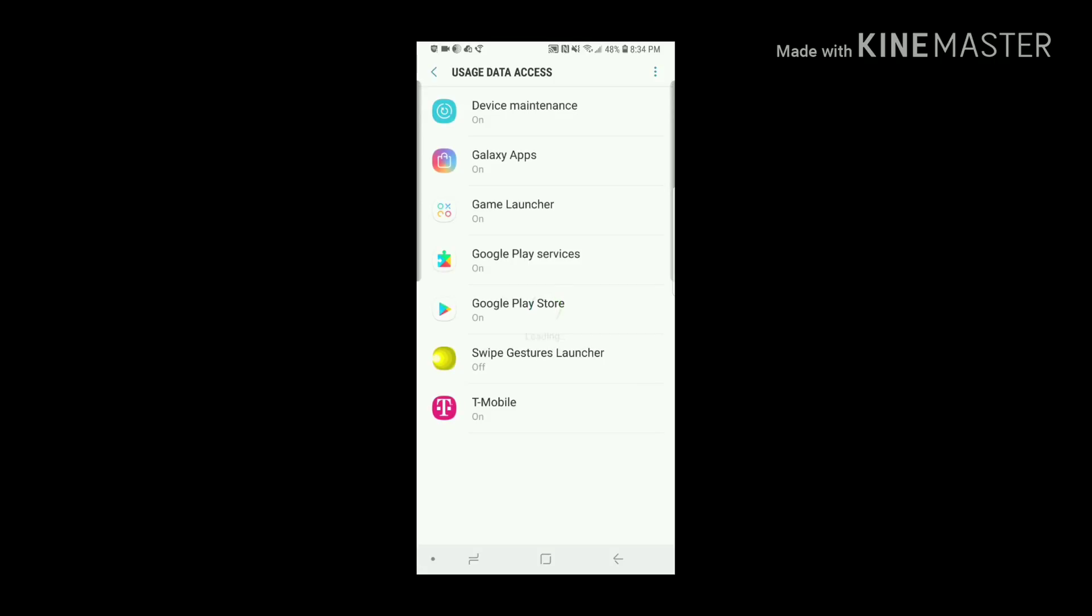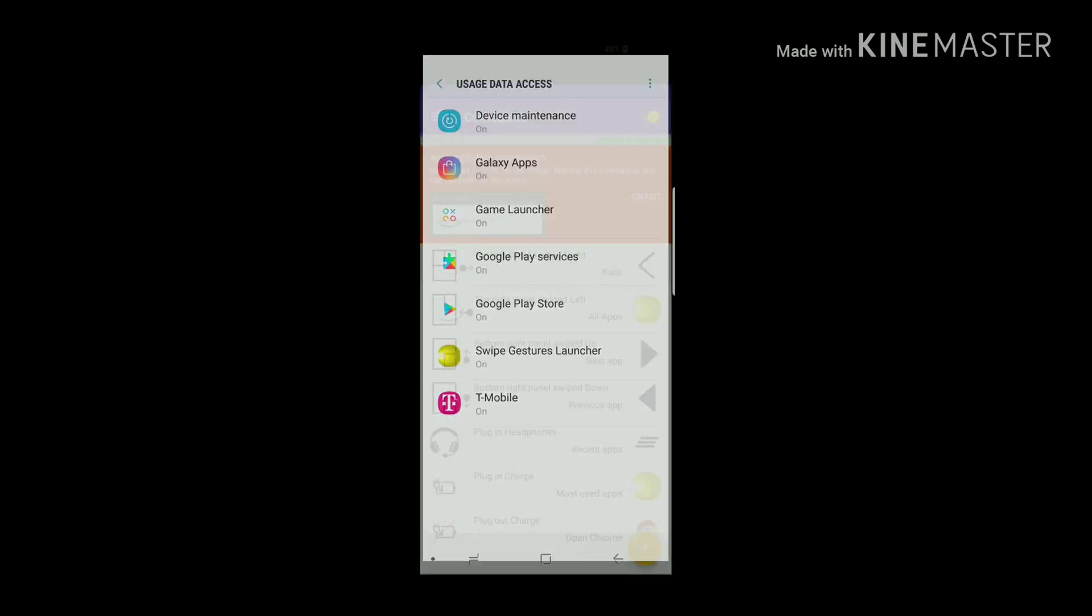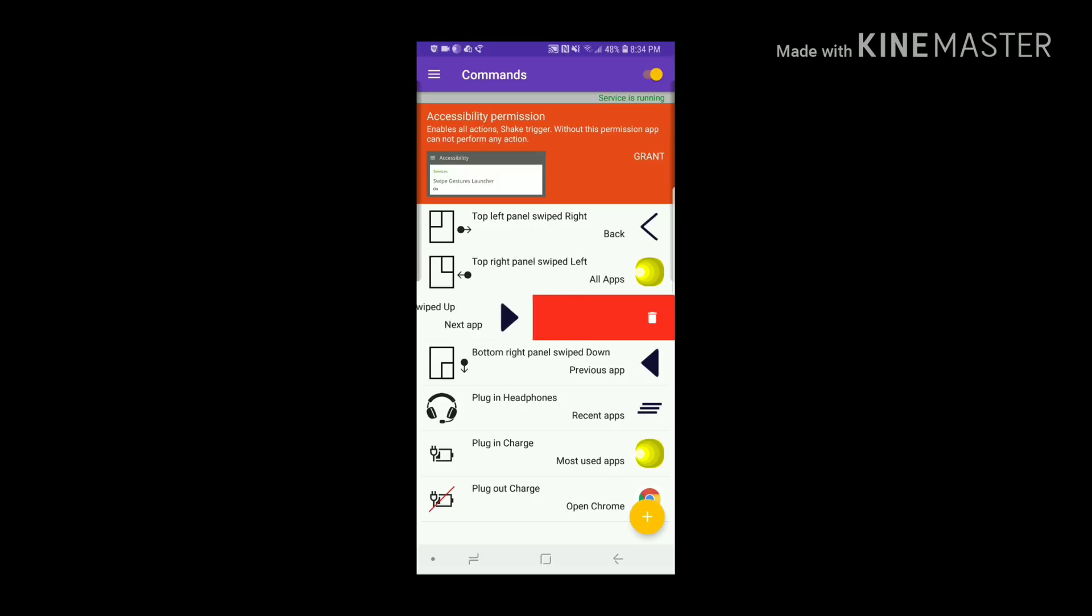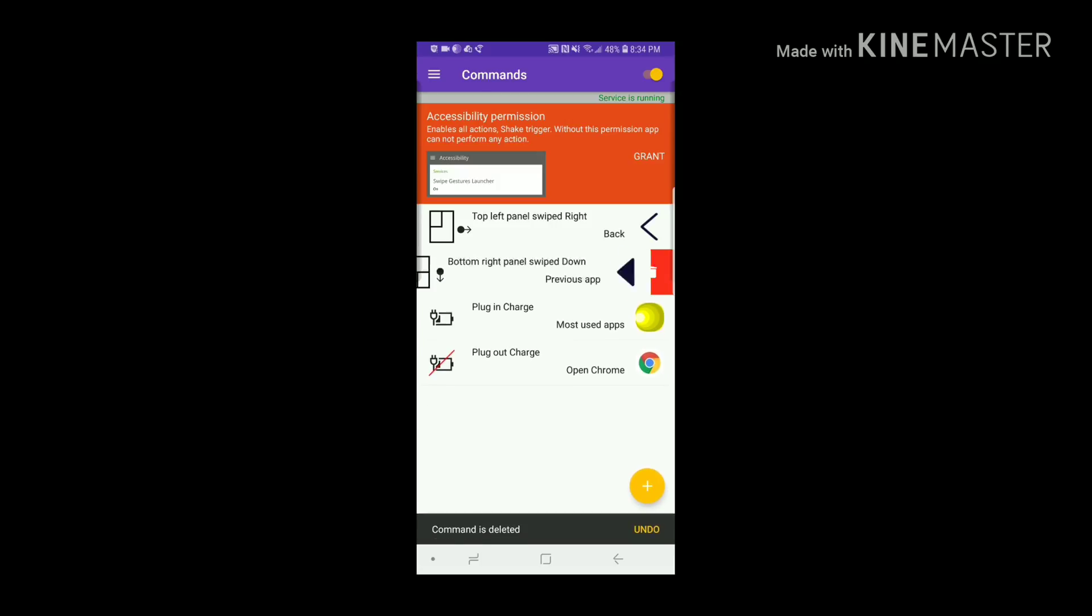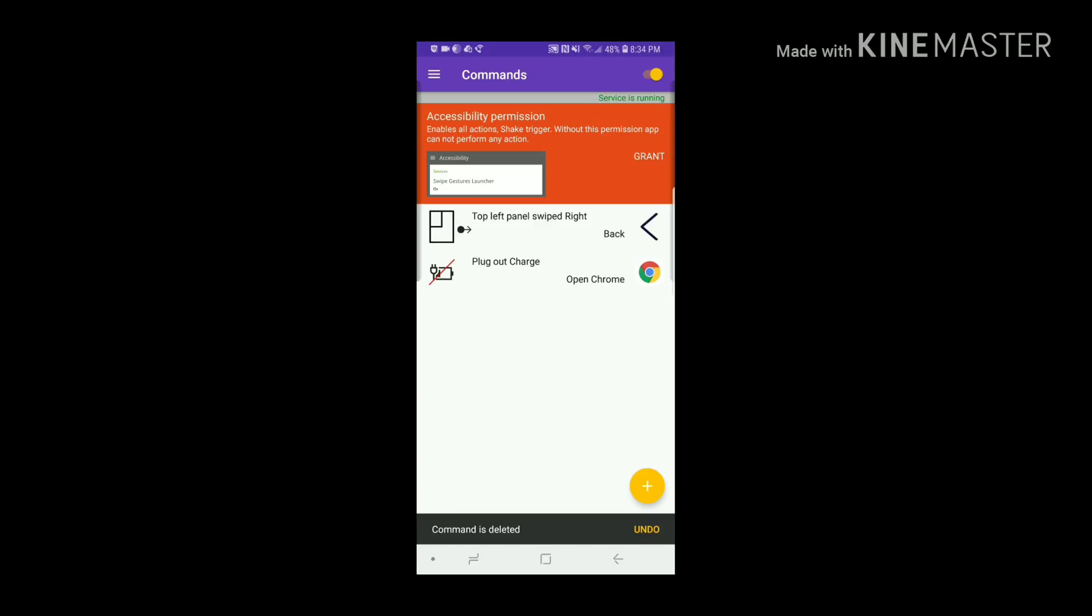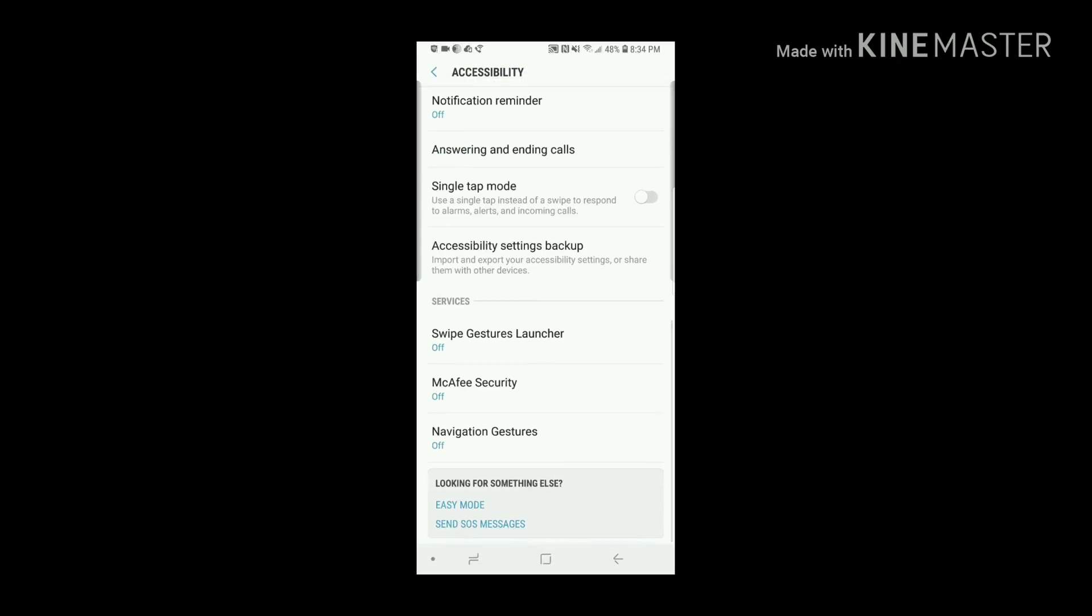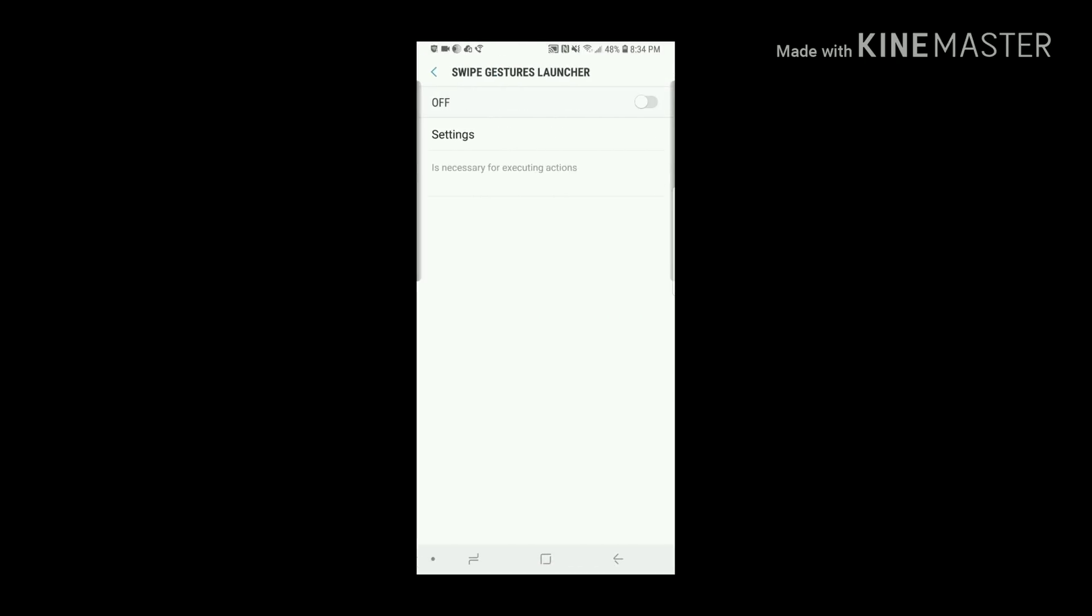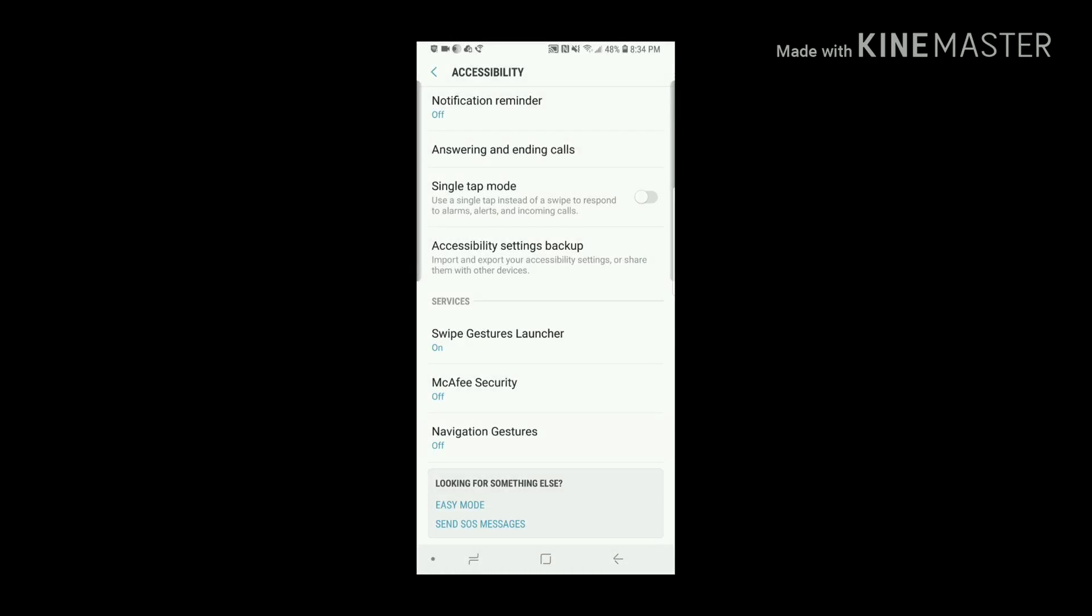We're going to start by giving it the permissions that it needs. So we'll grant it the permissions here. And if you go back and look at it, this app is really cool. It does a lot of other things where if you plug in your headphones or plug in the charger it'll do whatever you want. But for me, all I want to do is swipe from the top left and have it go back.